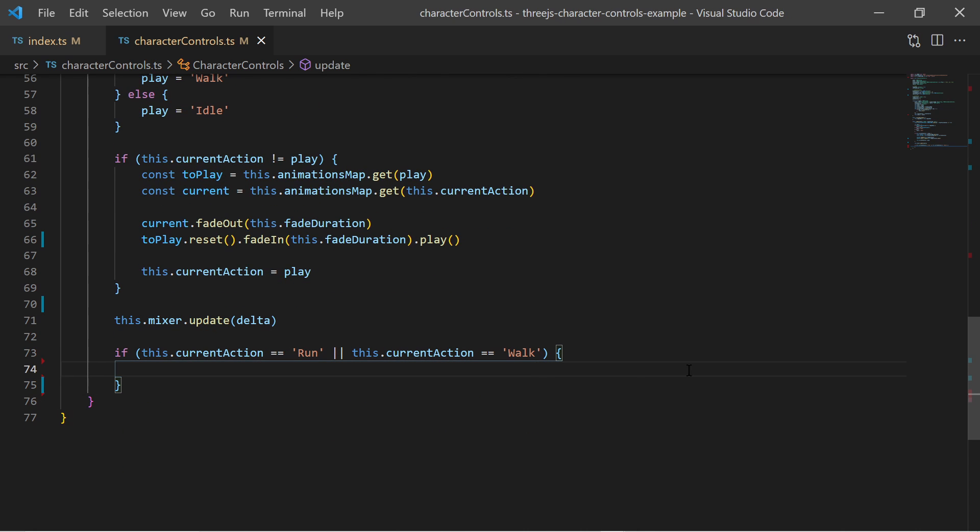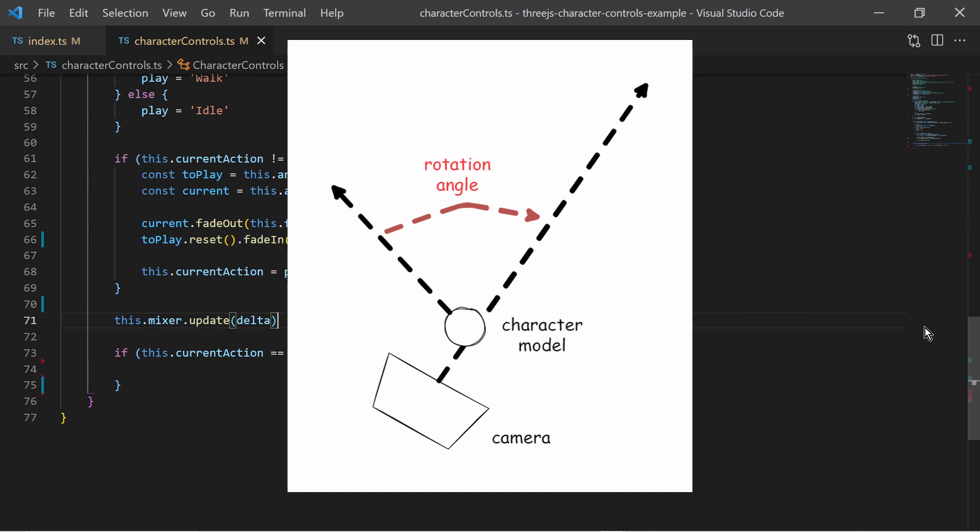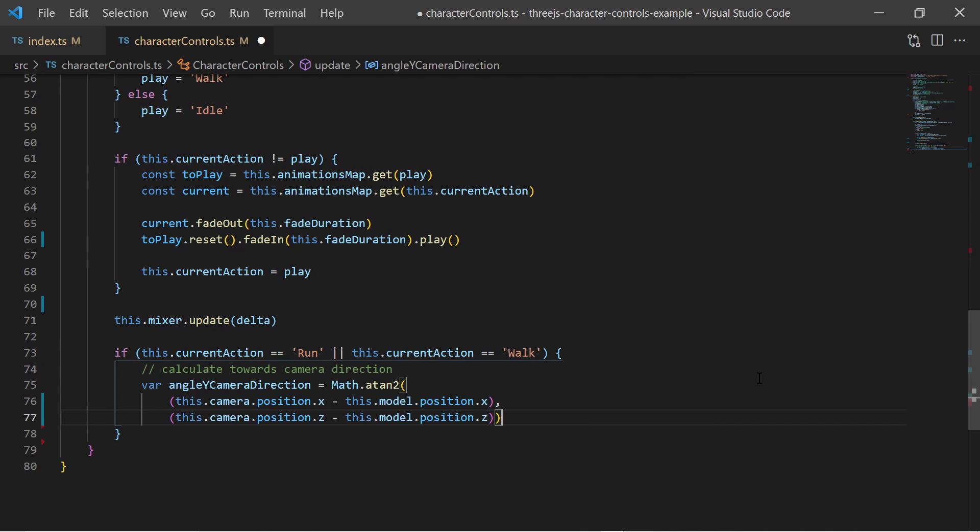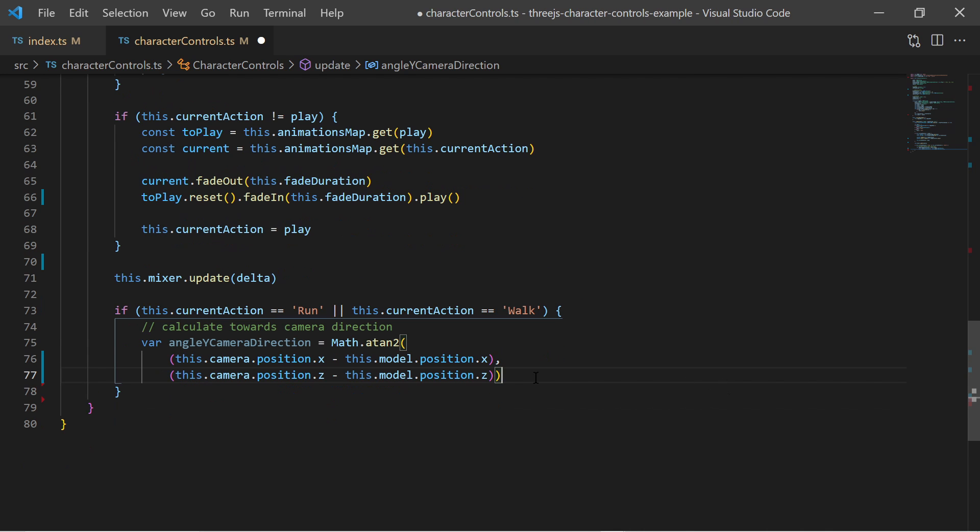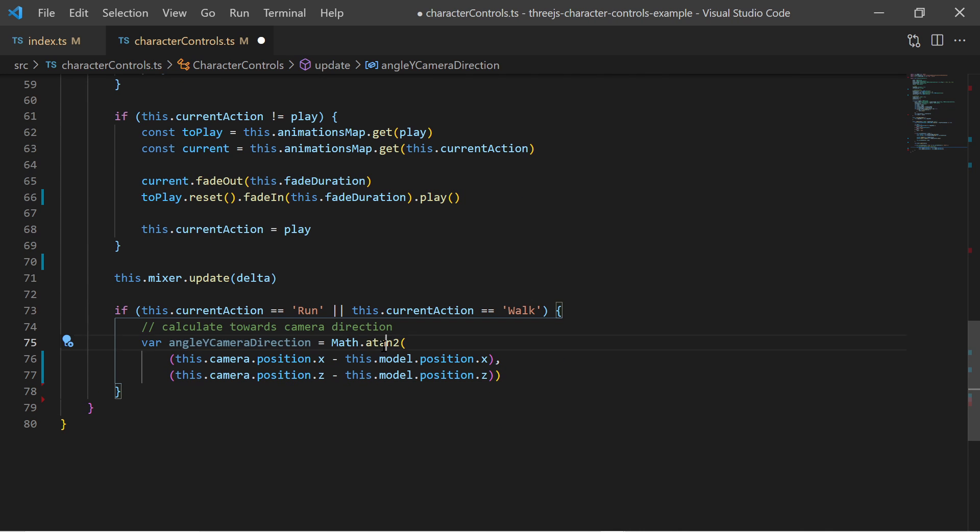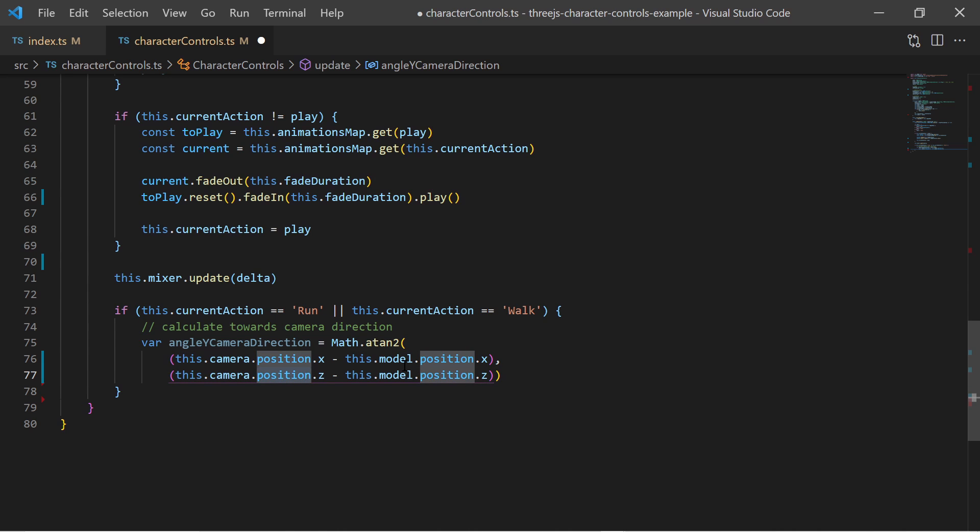When pressing the w forward key I want to turn the character towards the camera viewing direction. To implement typical third person camera controls. With linear algebra I calculate the angle between character and camera view direction. So I know into which direction the character model must be rotated.